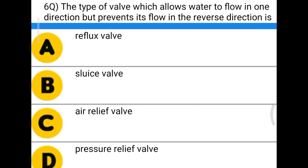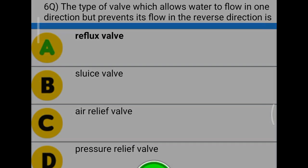Next question: the type of valve which allows water to flow in one direction but prevents its flow in the reverse direction is — option A, reflux valve; option B, sluice valve; option C, air relief valve; option D, pressure valve. The correct answer is reflux valve.